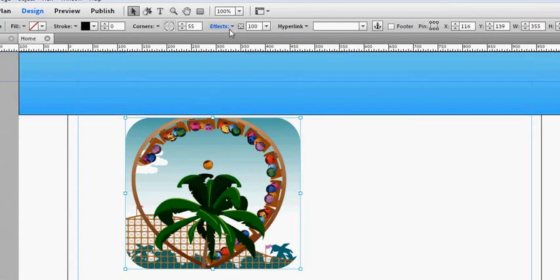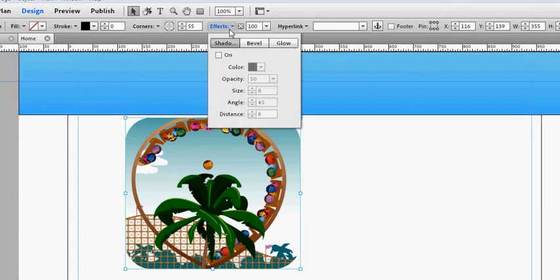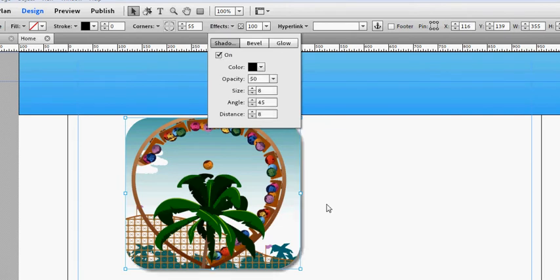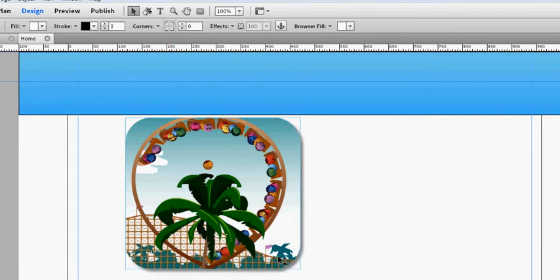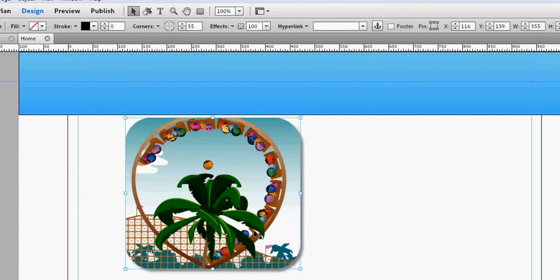When you've clicked on it, then go to effects at the top here and you can add a shadow to it. And that adds a little bit more of a shadow which you can see there. So it makes it look a little bit more 3D type.